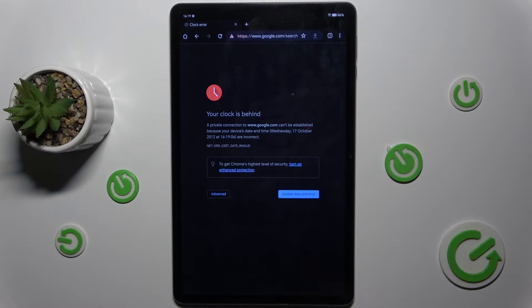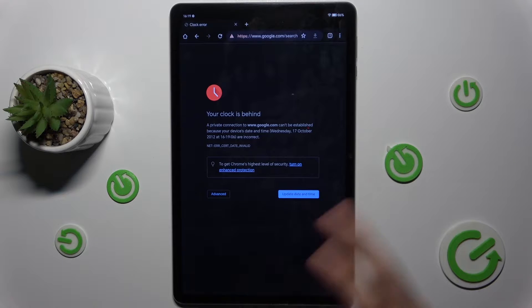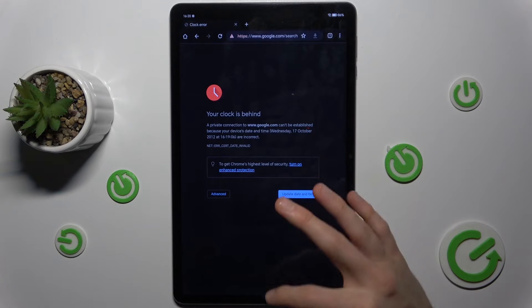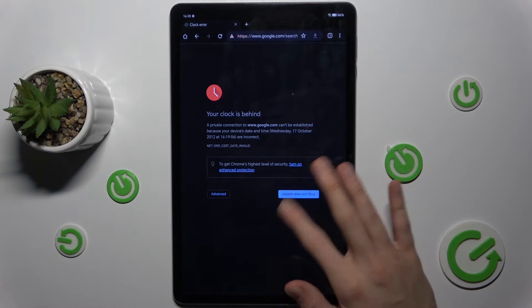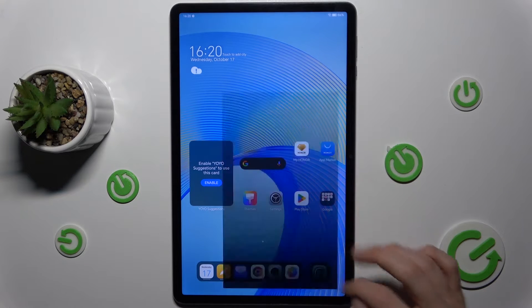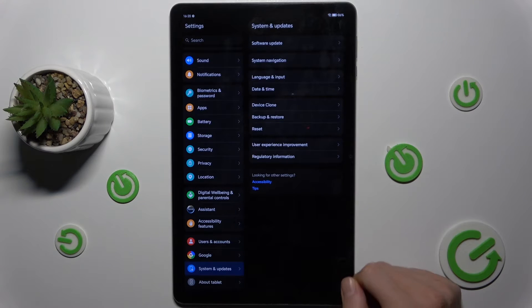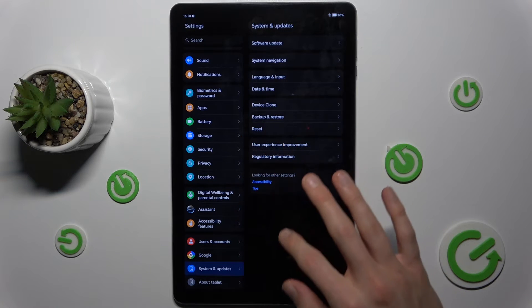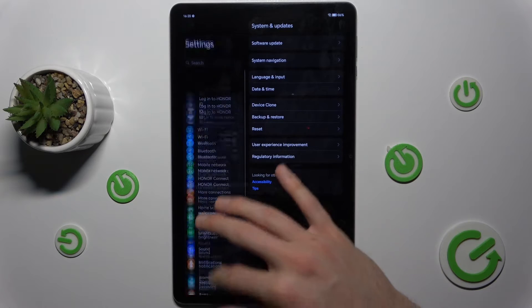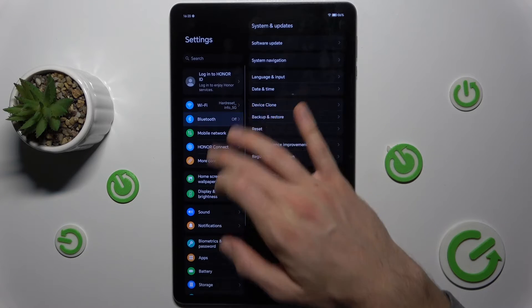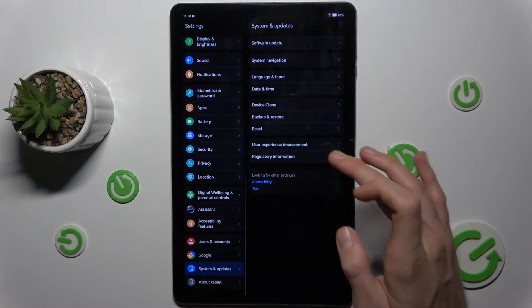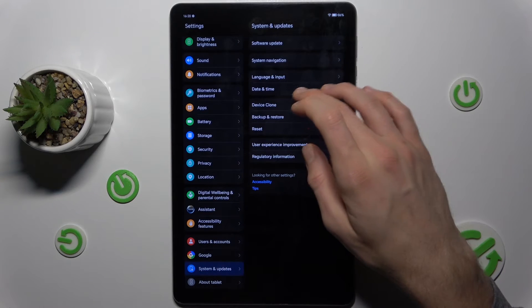First, to fix this problem on our Honor, we must go back from internet to the main menu where we have the settings option. Then we scroll down to System and Update.